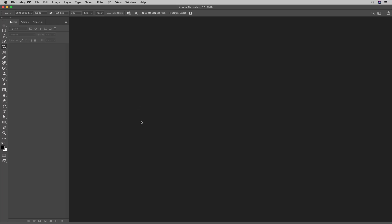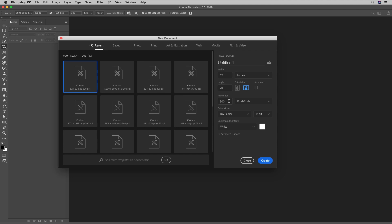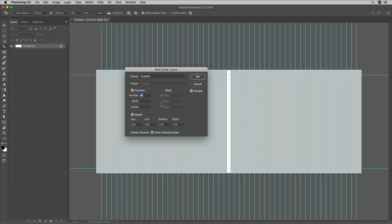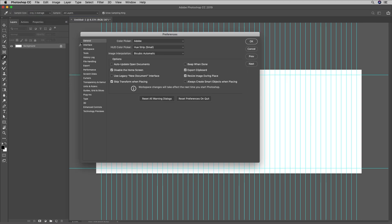Now let's return to Photoshop, where we can choose File, New, and create a new document. I want it to be 52 by 20 inches at 300 pixels per inch, again in 16-bit. Then I'll create a new guide layout, making sure that I have 50 columns and a margin on all sides of one inch. Then before I drag and drop each individual document into this single panorama as layers, I'll choose Preferences, General, because I want to enable Skip Transform When Placing — that will speed up the placing of images. I'm also going to disable the ability to create Smart Objects, because all of my individual documents are at the correct size and I'm not going to transform them, so I wouldn't get any benefits and it would make my document much larger.